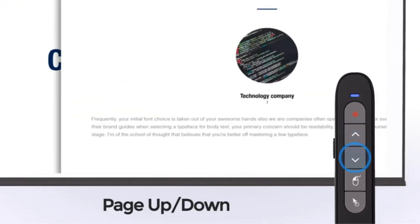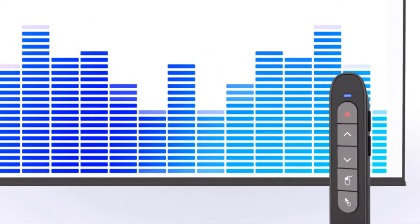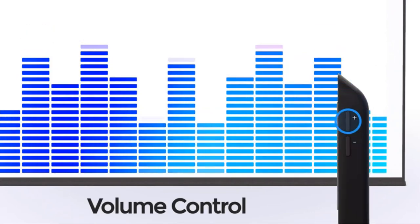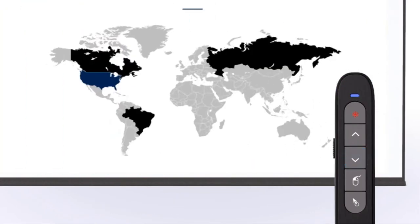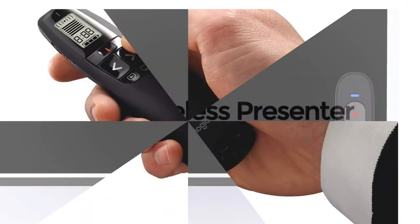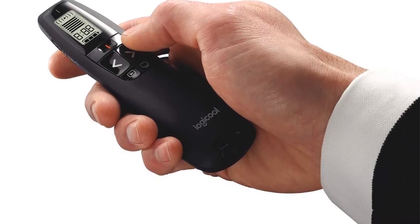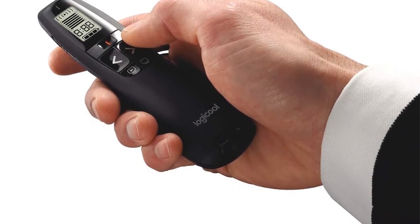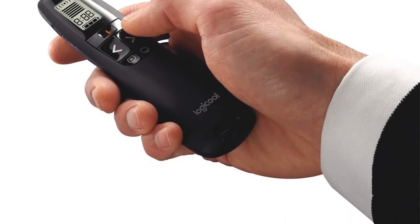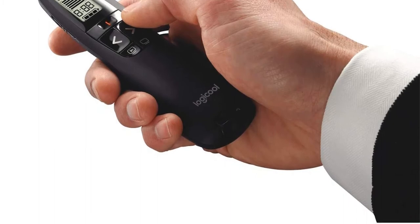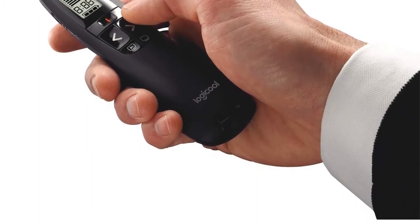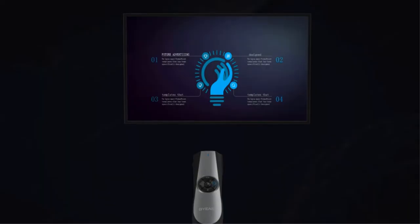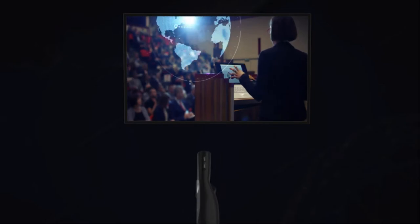You get an impressive wireless range of up to 100 feet with the Logitech R800 Presentation Clicker. This gives you the freedom to move around the room and interact with your audience for a better impact. The wireless presenter uses two AAA batteries, which deliver decent backup. However, it works with Windows computers only and is not compatible with Mac.